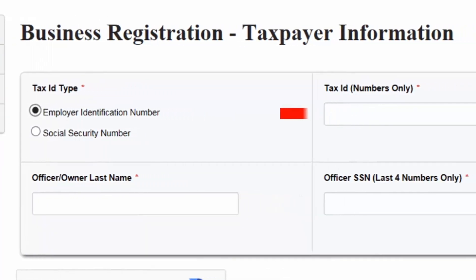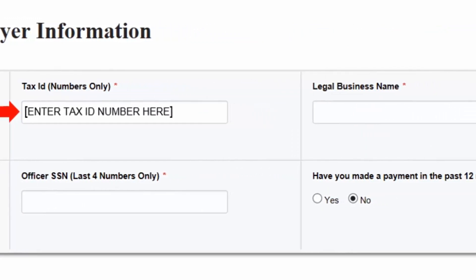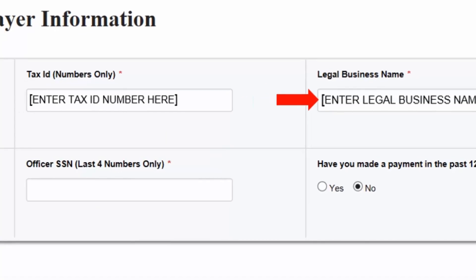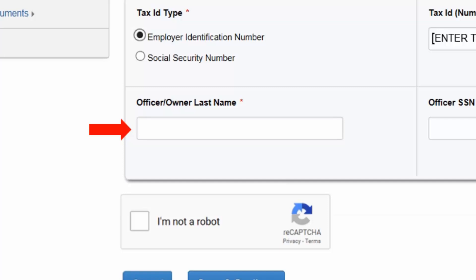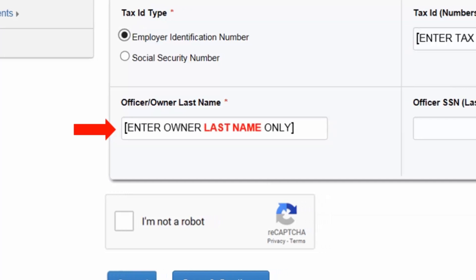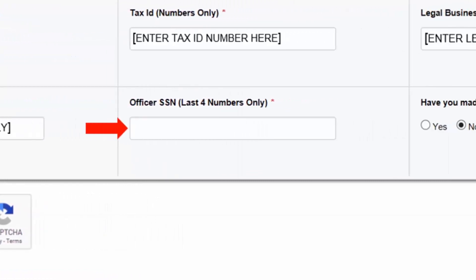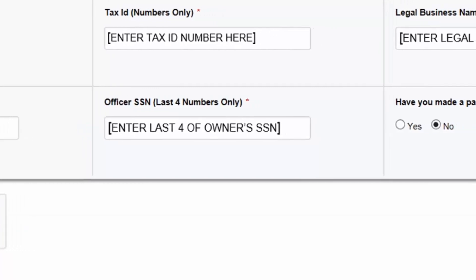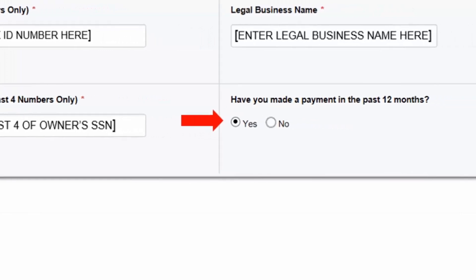Next, provide the tax identification number in the field provided. In the next field, you must provide the complete legal business name as reflected in the Arizona Department of Revenue records. Entering a Doing Business As, or DBA name, will cause the linking request to be suspended and possibly denied. You will then be prompted to provide only the last name of an owner or corporate officer of the business as listed in the Arizona Department of Revenue records. In the following field, you will enter the last four digits of the owner's or officer's Social Security Number as named in the prior field. If the owner's or officer's name does not match the number provided, this link request will be denied.